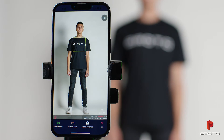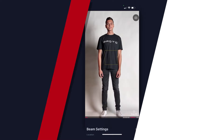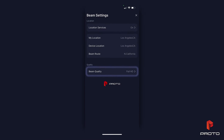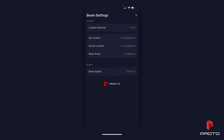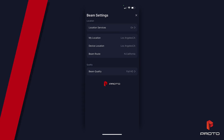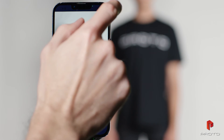To adjust quality, press beam settings, go to beam quality, and select HD or 4K. When beaming to the M, HD is sufficient. Return to the previous screen and exit out of beam settings.